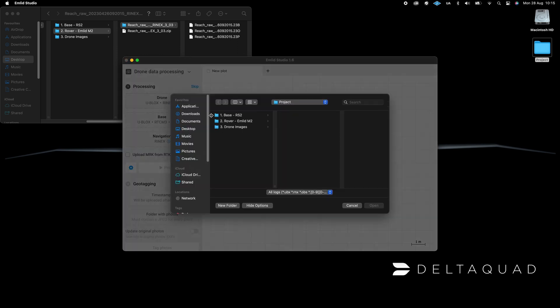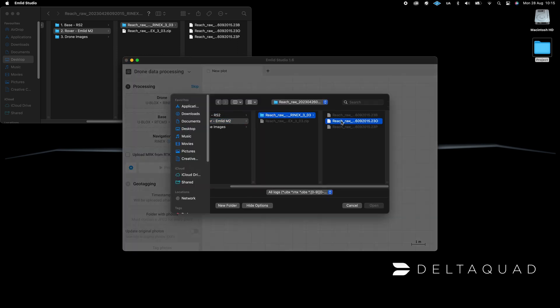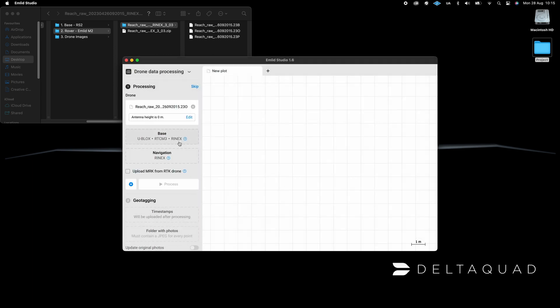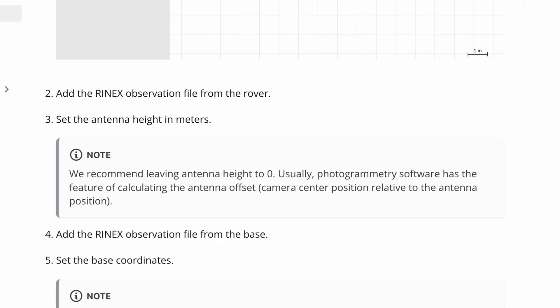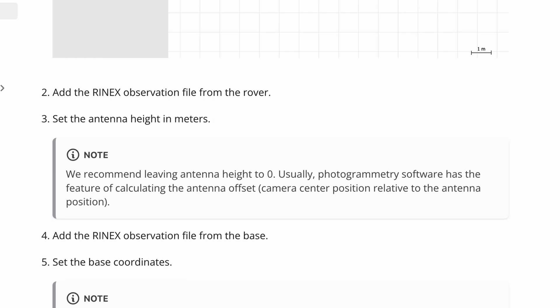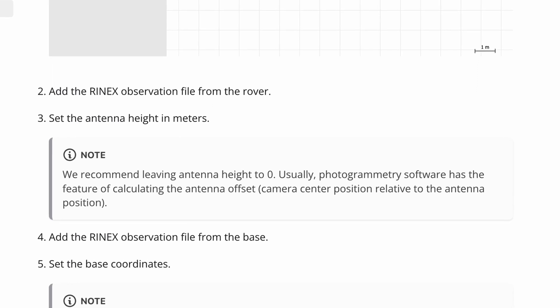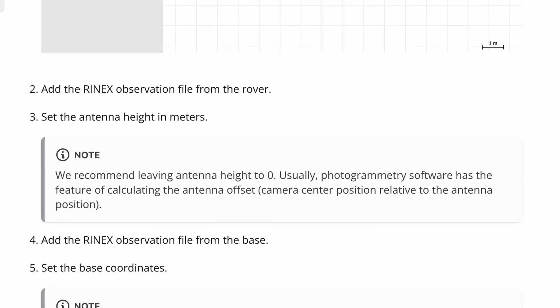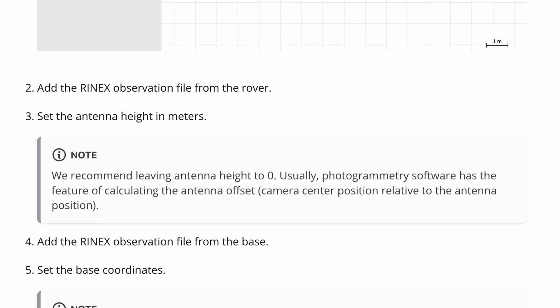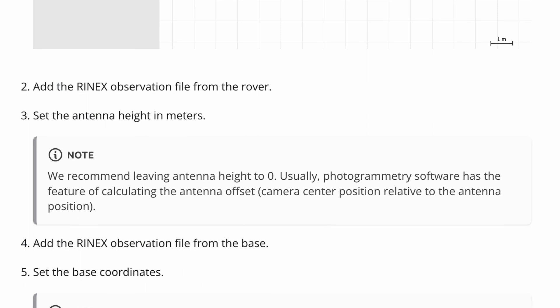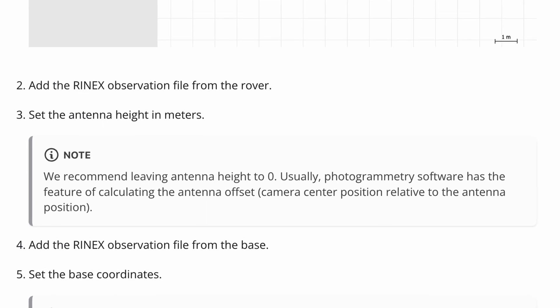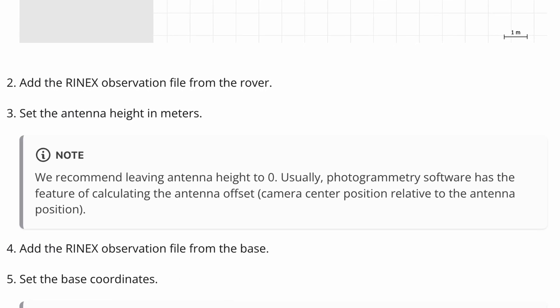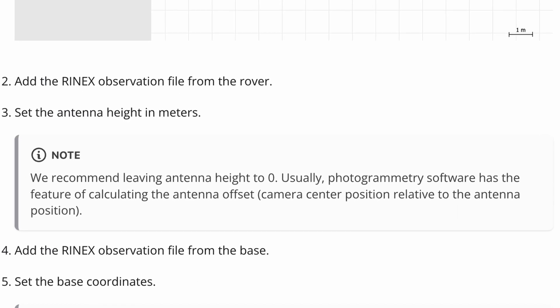Click on the Drone tab and select the rover's observation file and set the antenna height to 0 meters. MLID recommends that you leave the antenna height at 0 meters because most photogrammetry software has the feature of calculating the antenna offset, which is the camera's center position relative to the antenna's position.